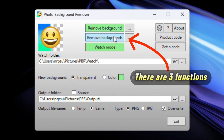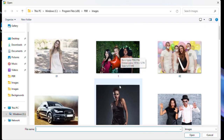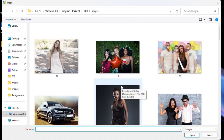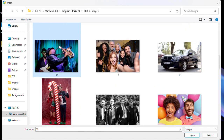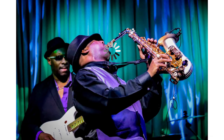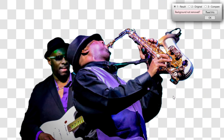You can remove a background, remove a number of backgrounds, or go into watch mode. We're going to look at Remove Background first. The first thing to do is to choose a file — by default you get a number of example images installed with the app. Let's choose one and click Open. The app will now remove the background and replace it with a blank background.